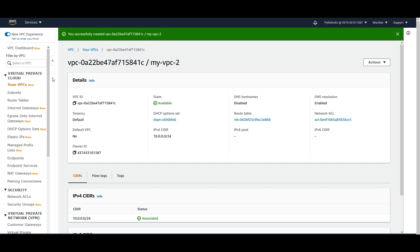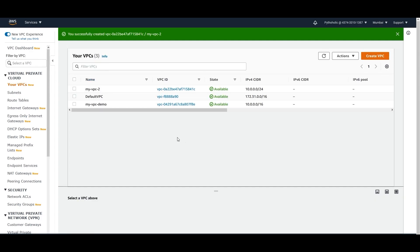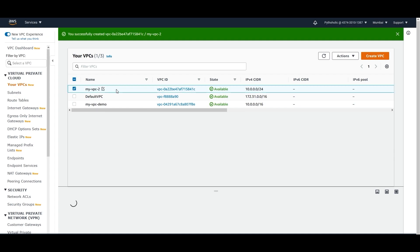Now we need to understand what is the difference between both DHCP types — what is the difference between having a DHCP set and not having one. To check that, we have to create instances in both of them and disable the DHCP set in one of the VPCs to see what the difference is.